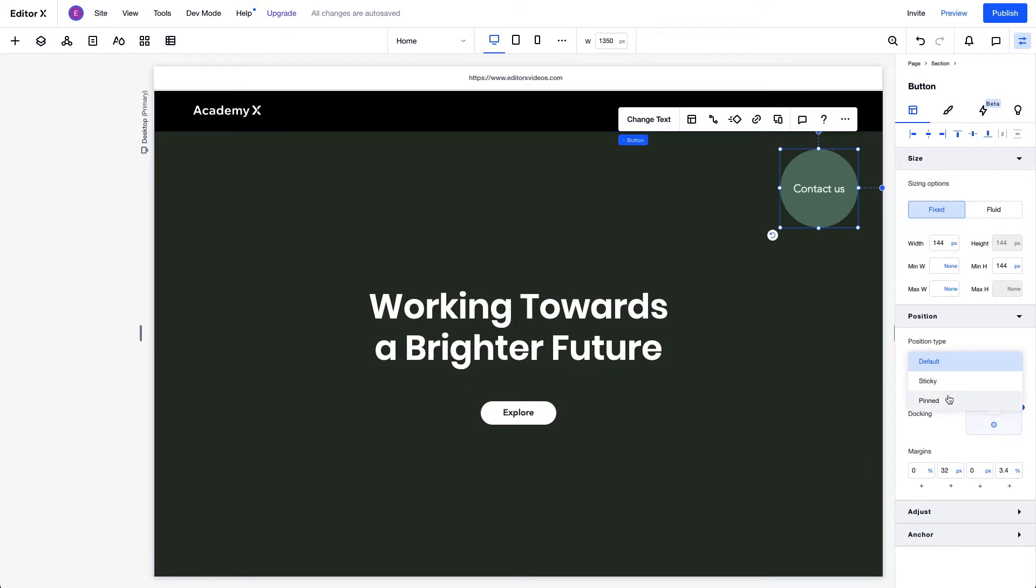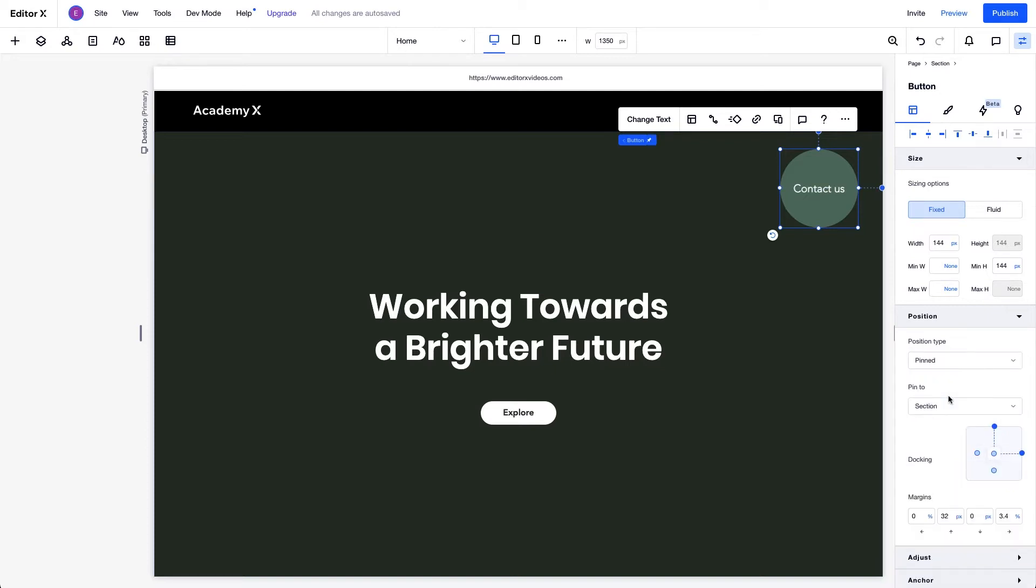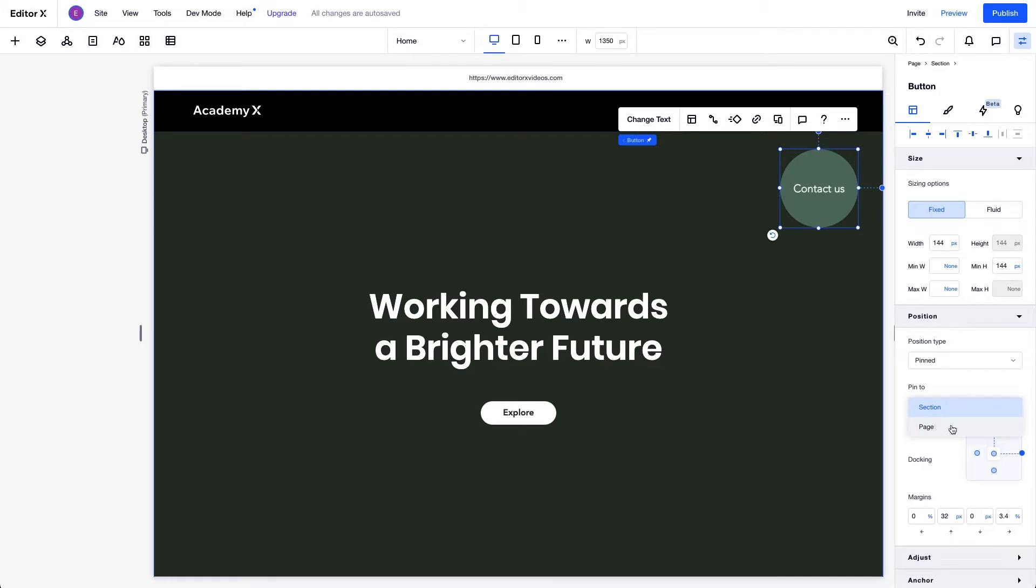Let's start with Pinned. Pinned Position lets you lock elements to the position of their parent containers. When we pin an element, we can choose where to pin it to. In this case, either the section or the page.